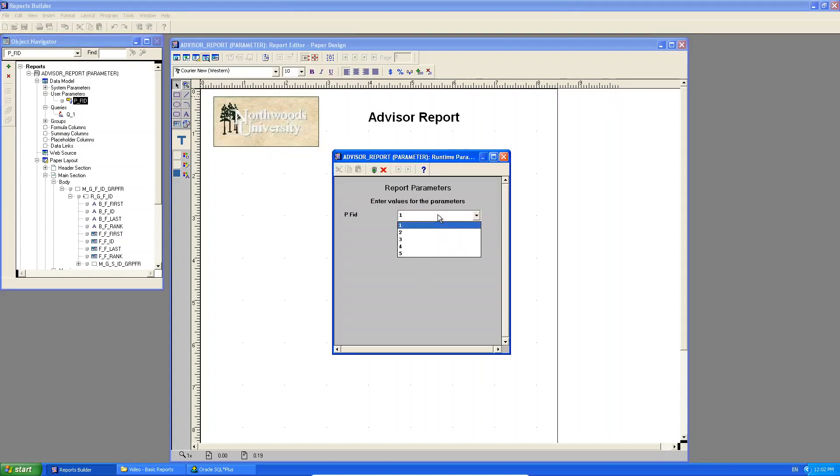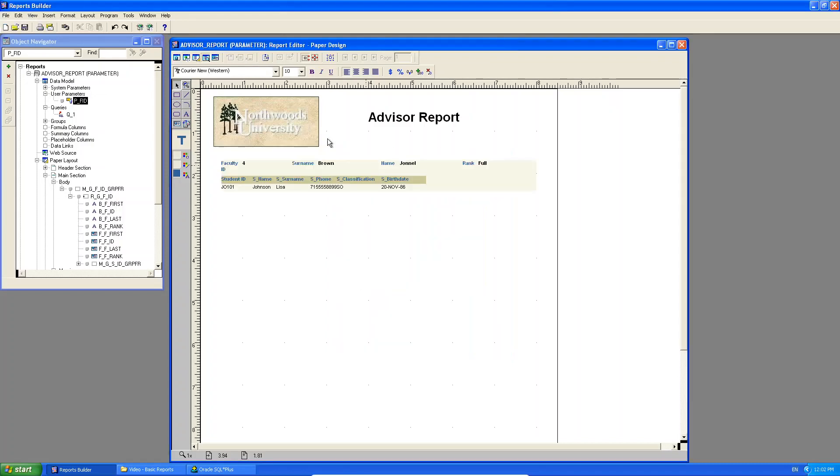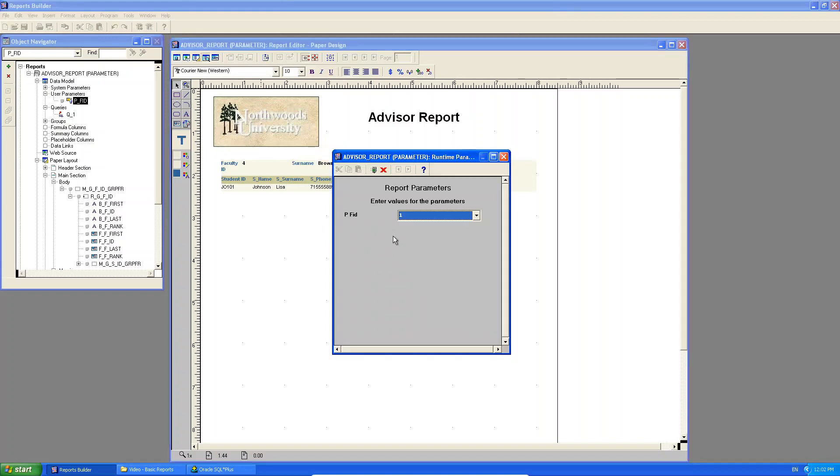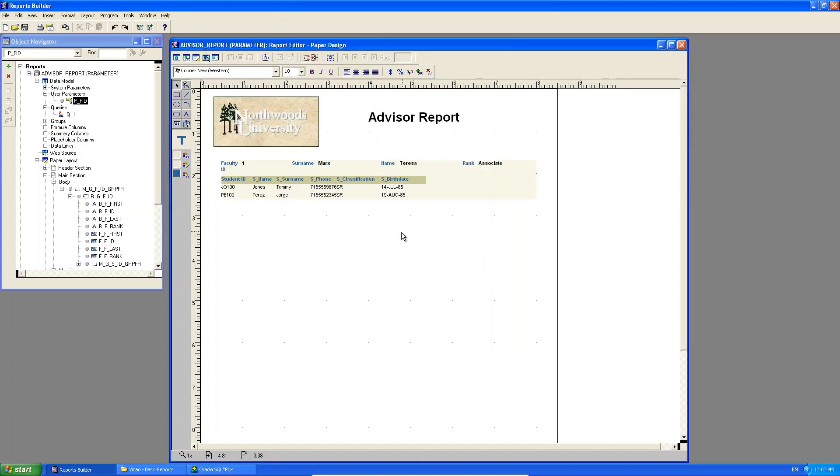Now look at what happens when I run my report. Do you see now it's populating the parameter with the select statement values that it's pulling from the database. So now I can actually select a value, and it's a valid value that will always return some kind of data. Do you see that? And the user, if they try to type, it takes to the nearest value, but they cannot enter their own value. Do you see that? Okay.